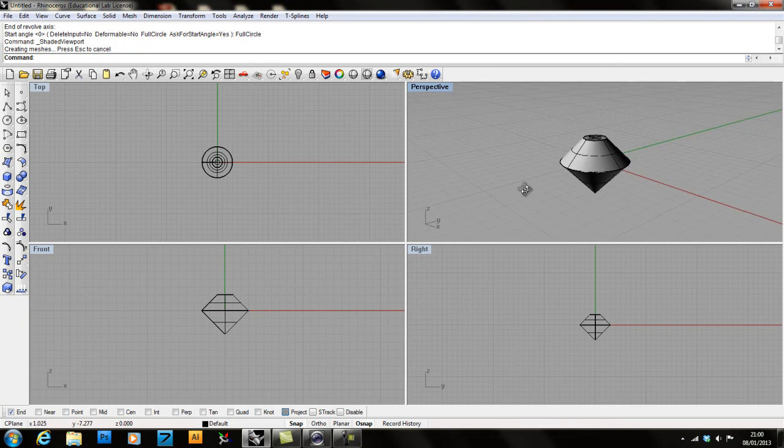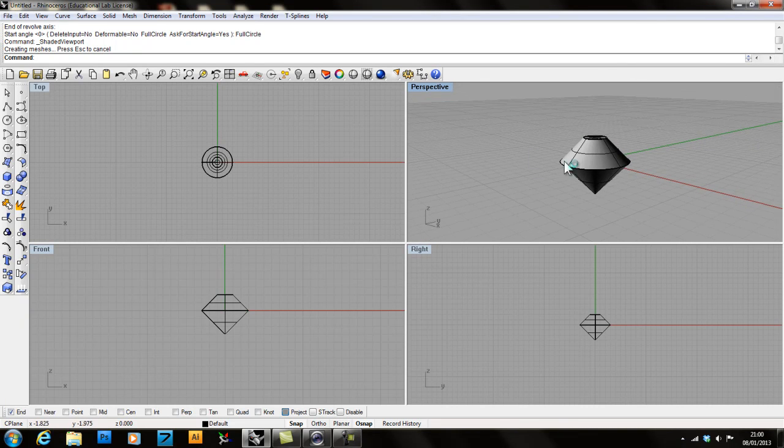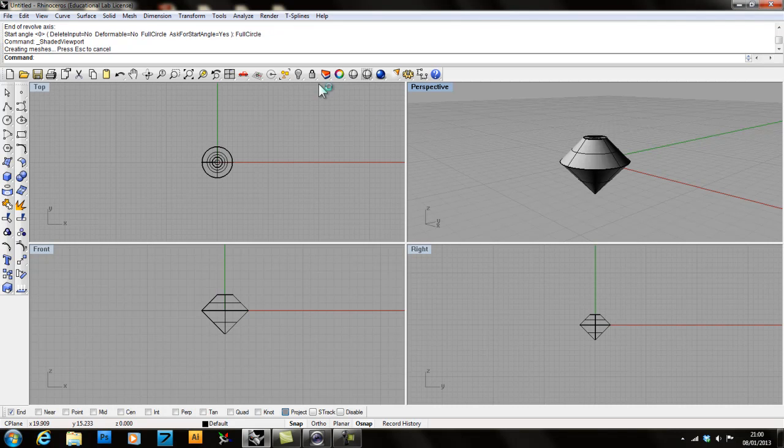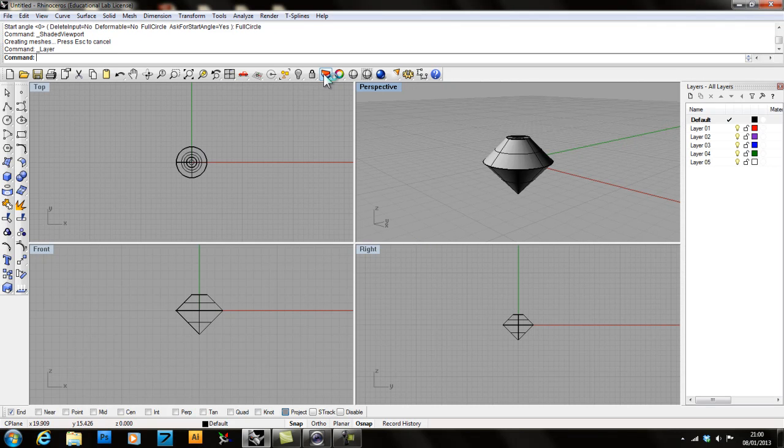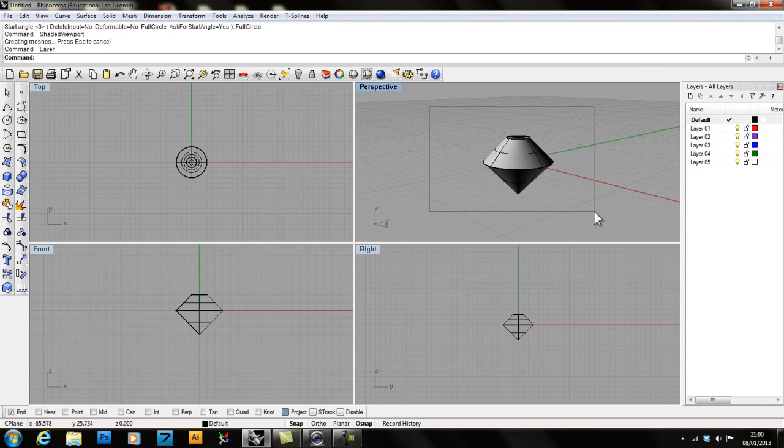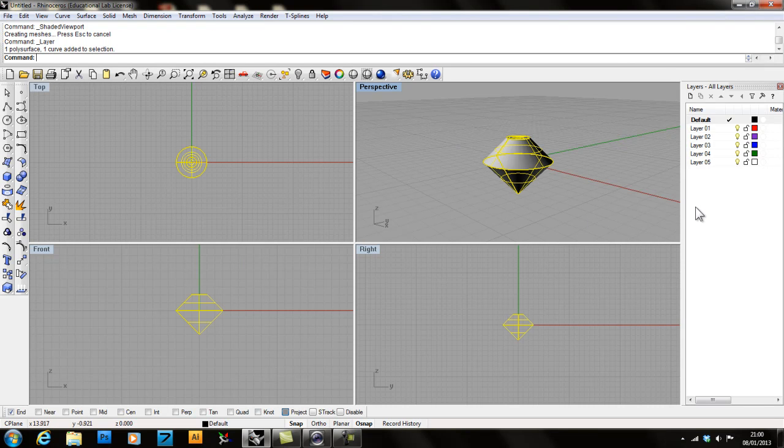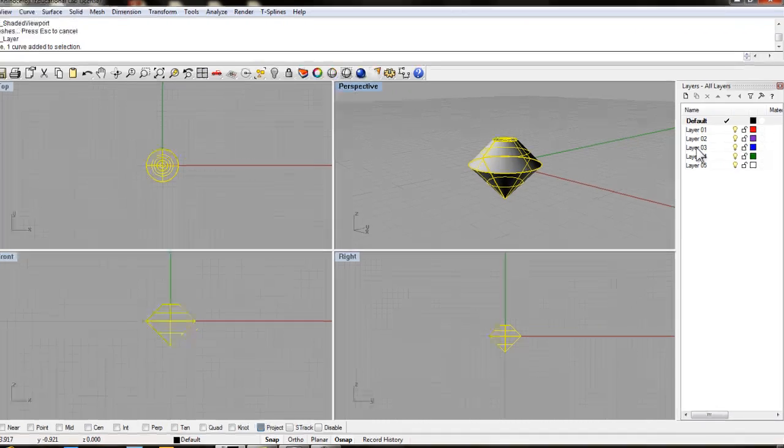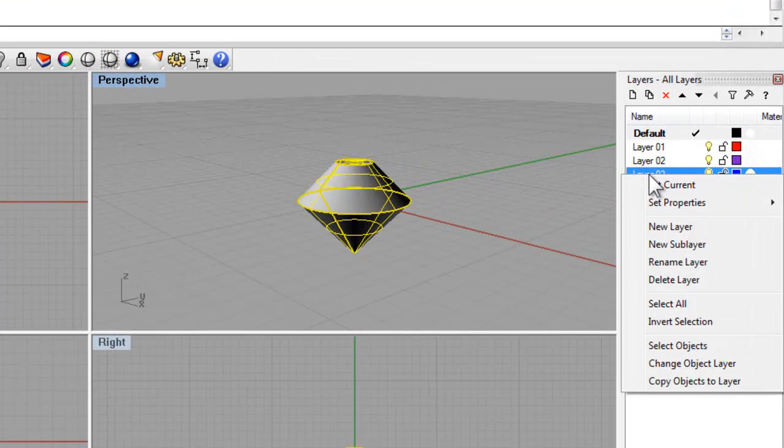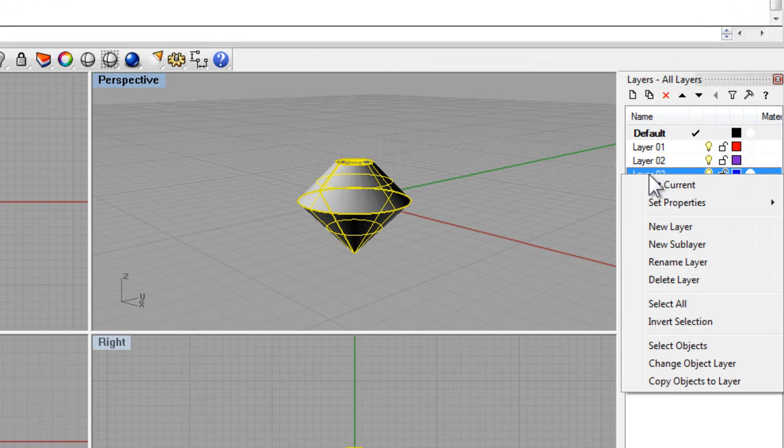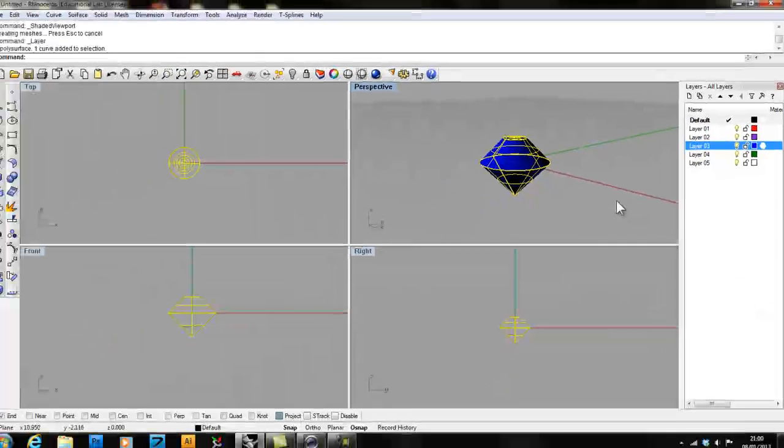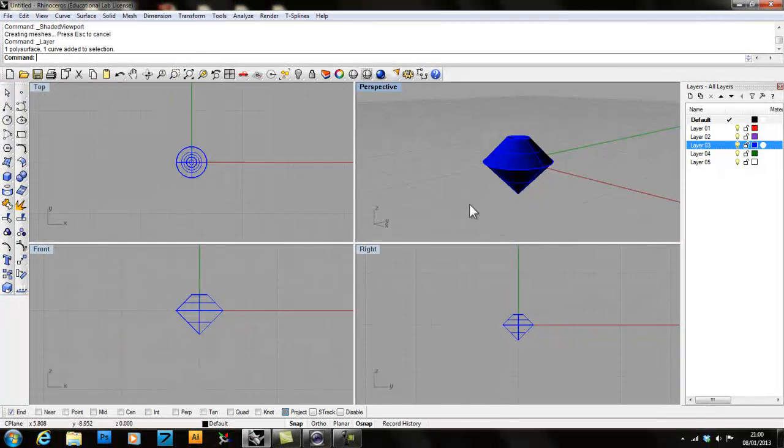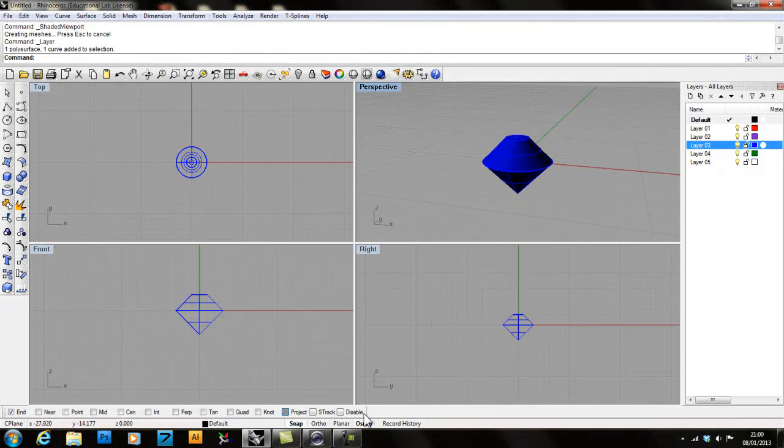Once we have the stone, we'll actually go to the Layers menu. This is a little layer cake here. And we'll take this stone by selecting it and then going to the layer color we want to move it to and right click with the right mouse button and go to Change Object Layer. This will make my stone blue.